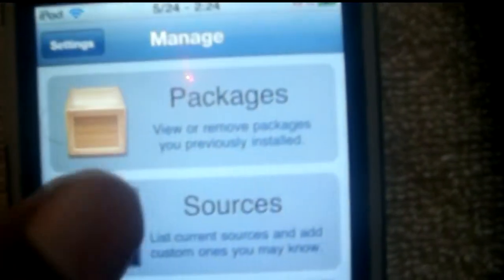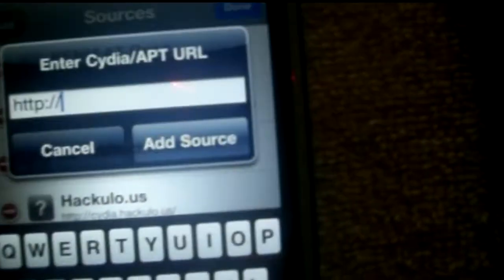All you want to do is go to Manage Sources, Edit, and Add. You want to add this source right here: http://cydia.xsellize.com.